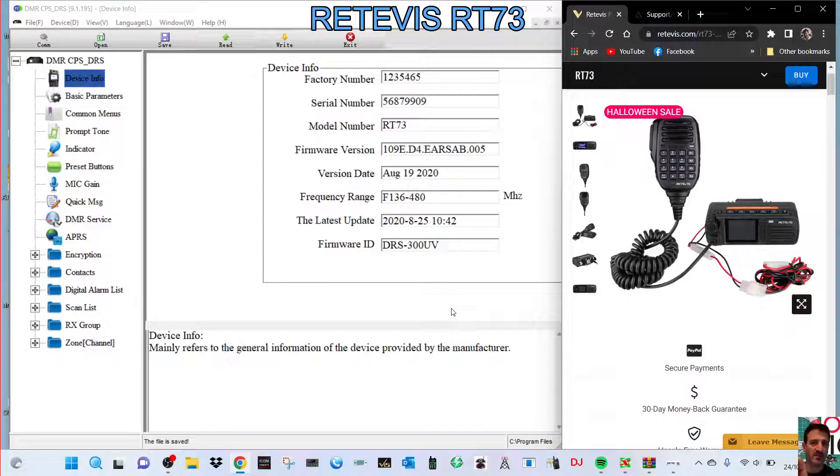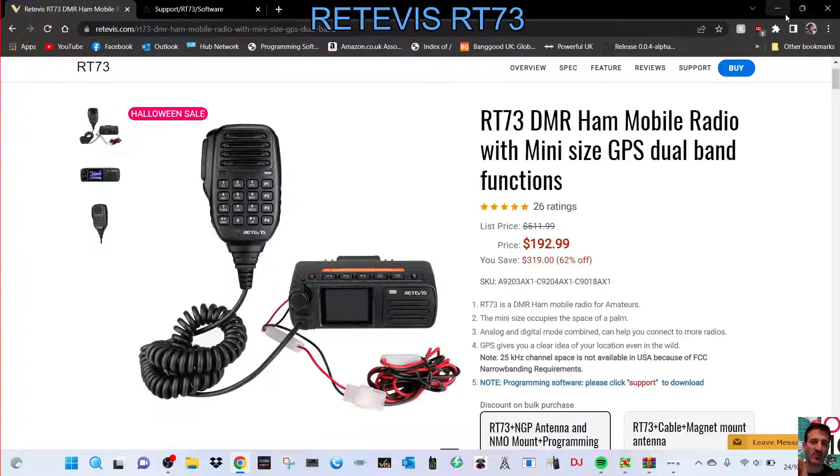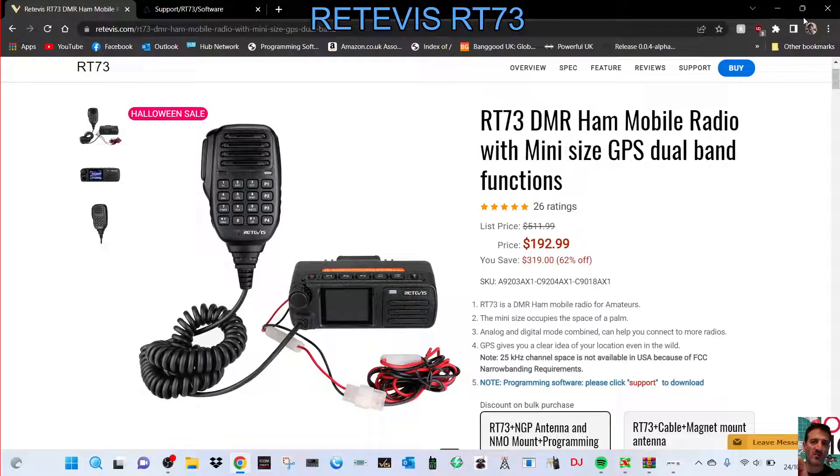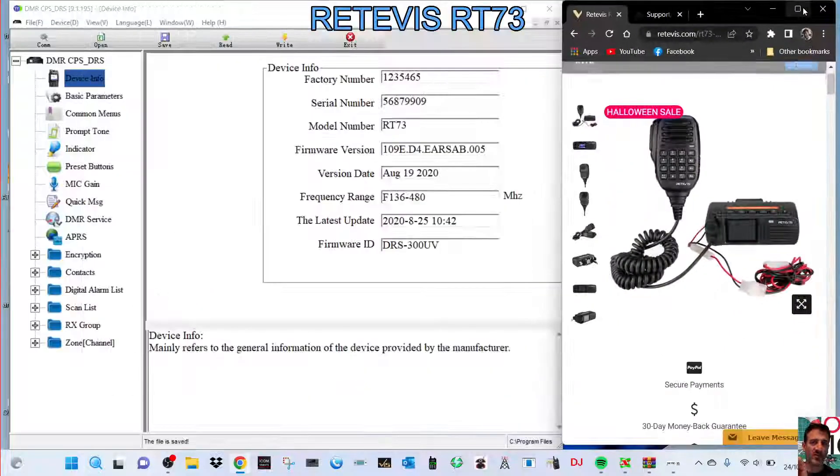MZero FXB, welcome to my channel. Just a quick one here, I had a question on the RT73. How do you change the mic gain?